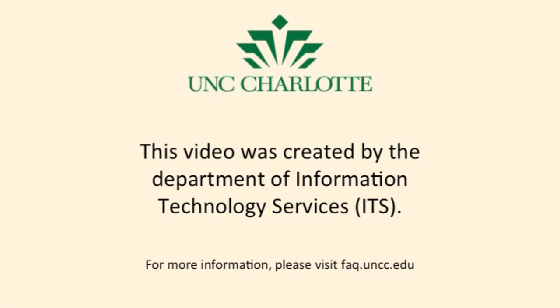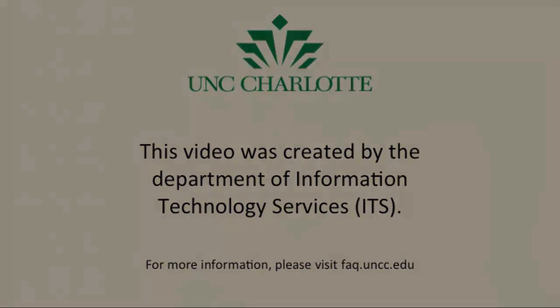First, enable IMAP for your university Gmail account. See the FAQ about enabling IMAP for more details.